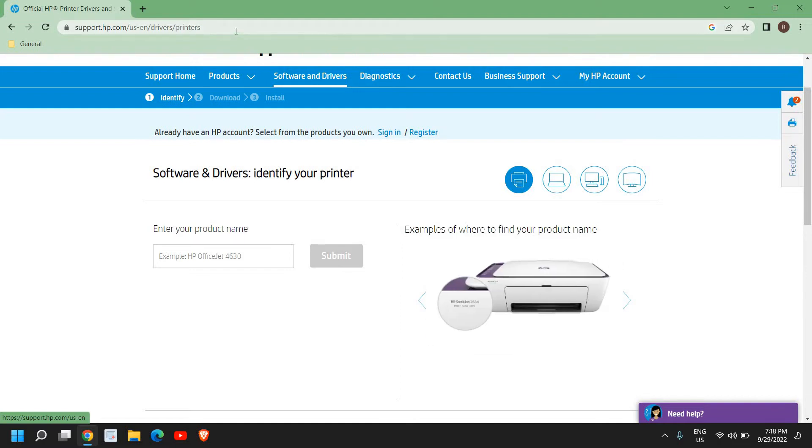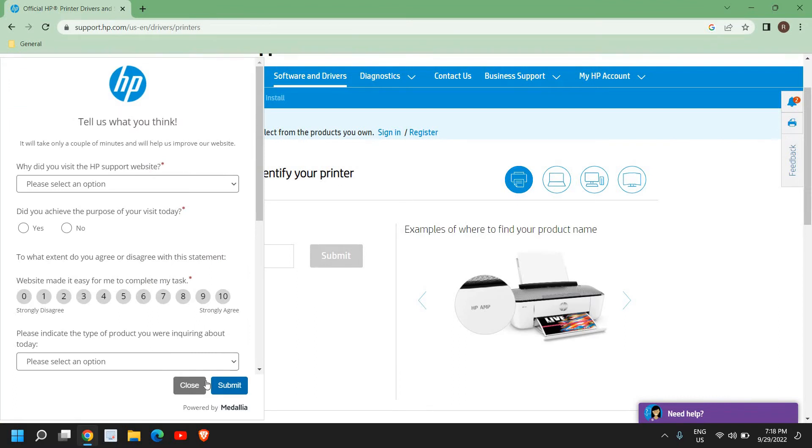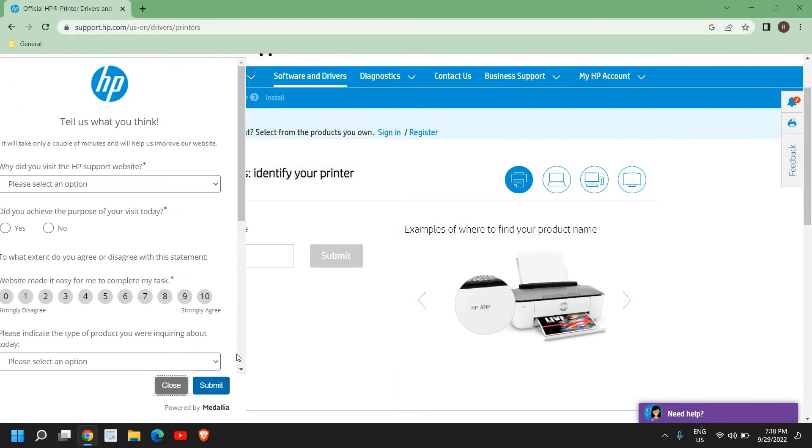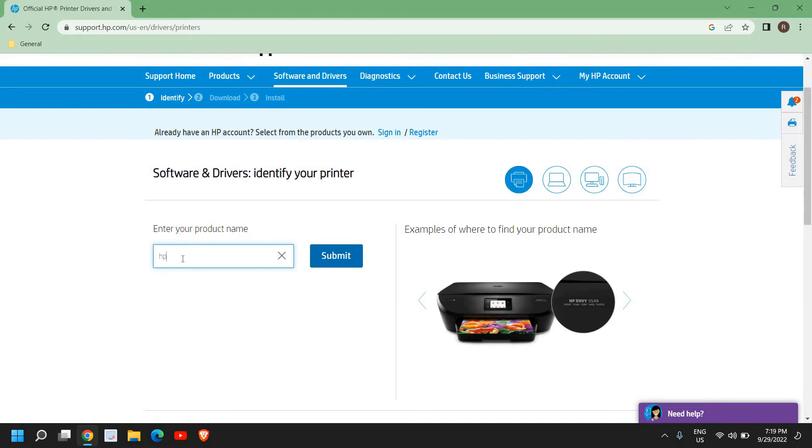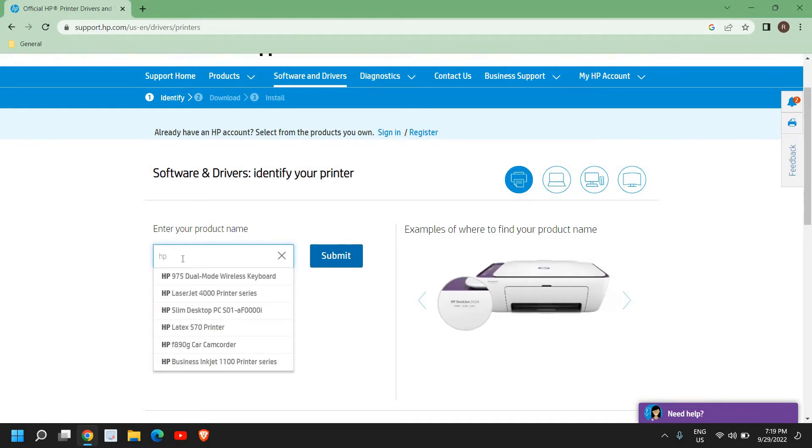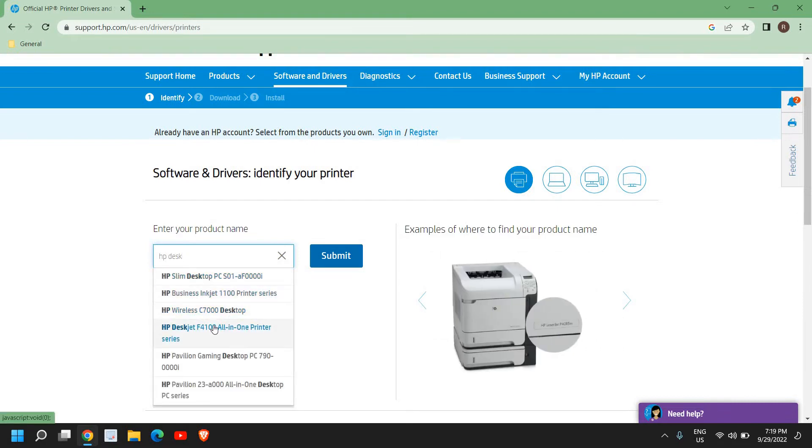You just need to open this link. This is a universal link: support.hp.com/us/drivers/printers. Here we need to enter the product printer name. So here I have typed HP Deskjet. You can mention anything here.